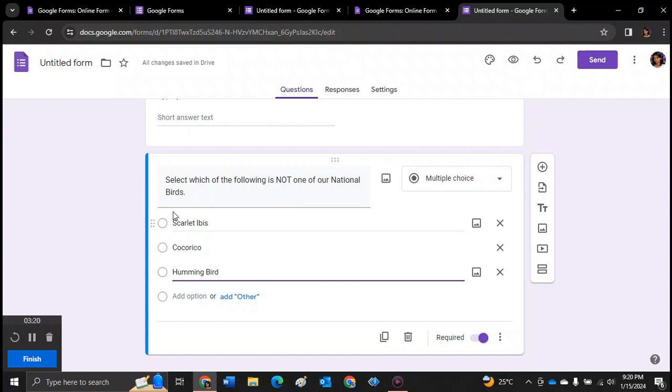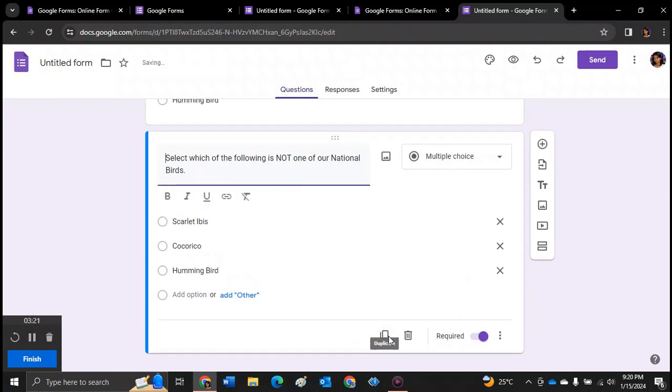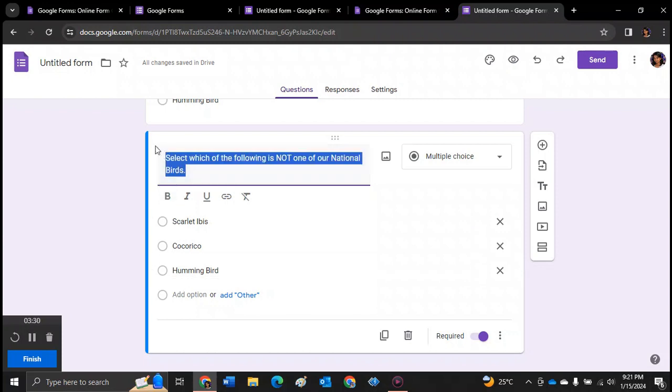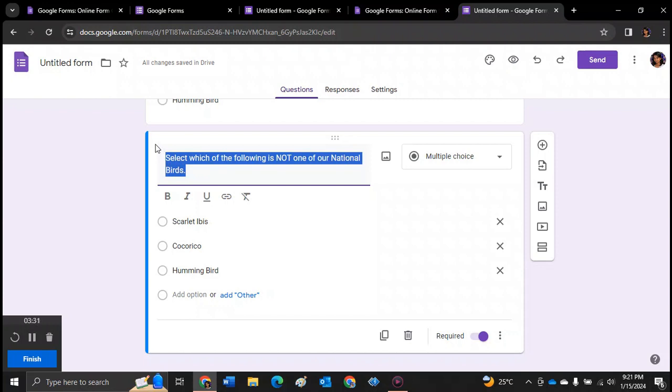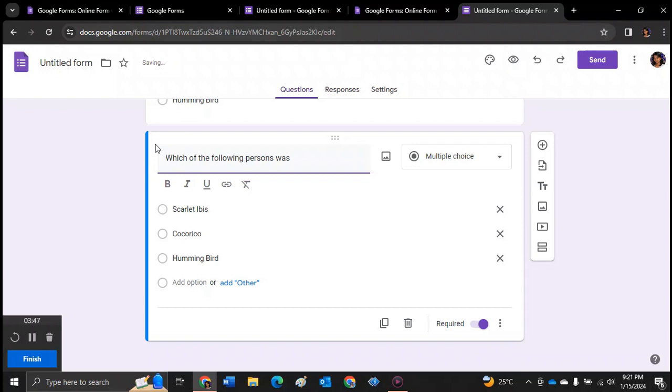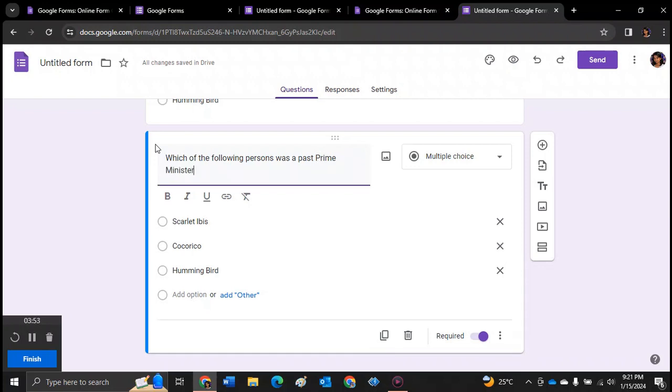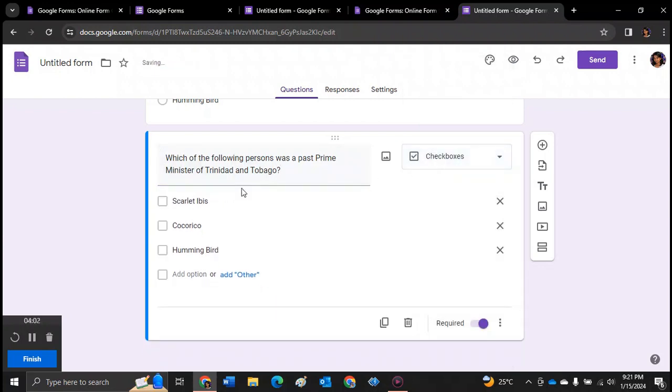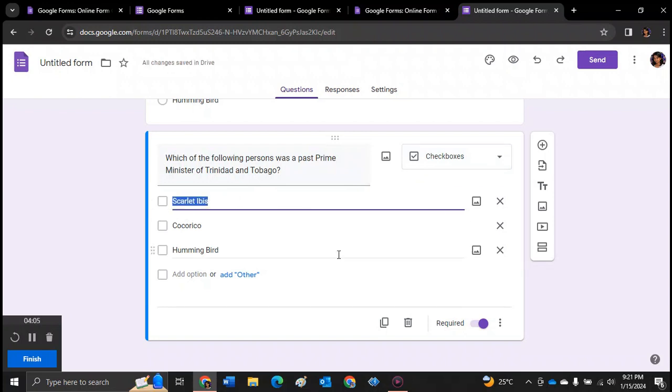If you want the students to select more than one answer, you can add another option. So let's try a different question now. Which of the following persons was a past Prime Minister of Trinidad and Tobago? And we're switching over. Instead of multiple choice, we're going for checkboxes.